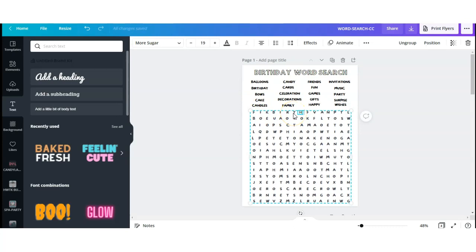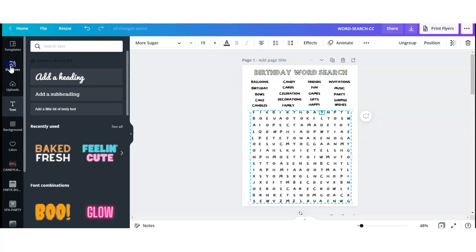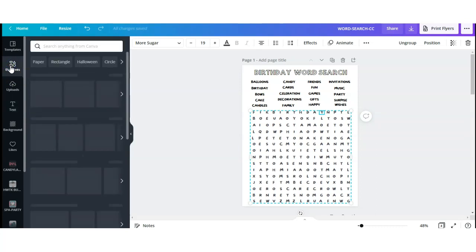Now that I have my word list done, I'm going to start adding the words into my puzzle. As I'm adding my words, I'm going to create myself an answer key. To do this, I'm going to go over to Elements.